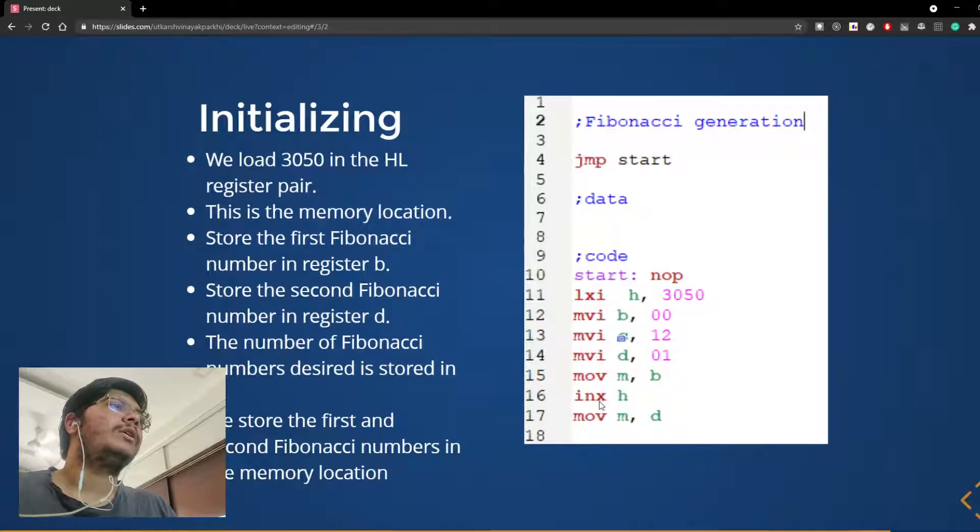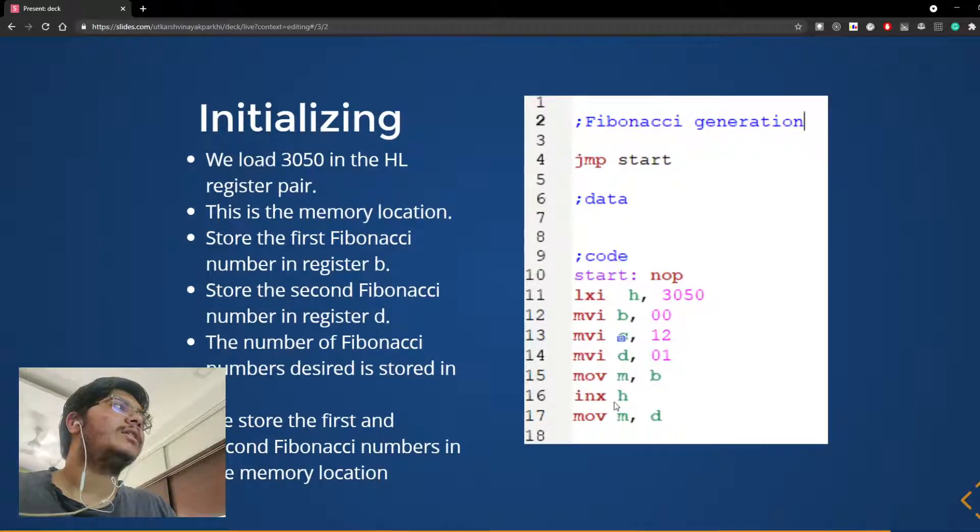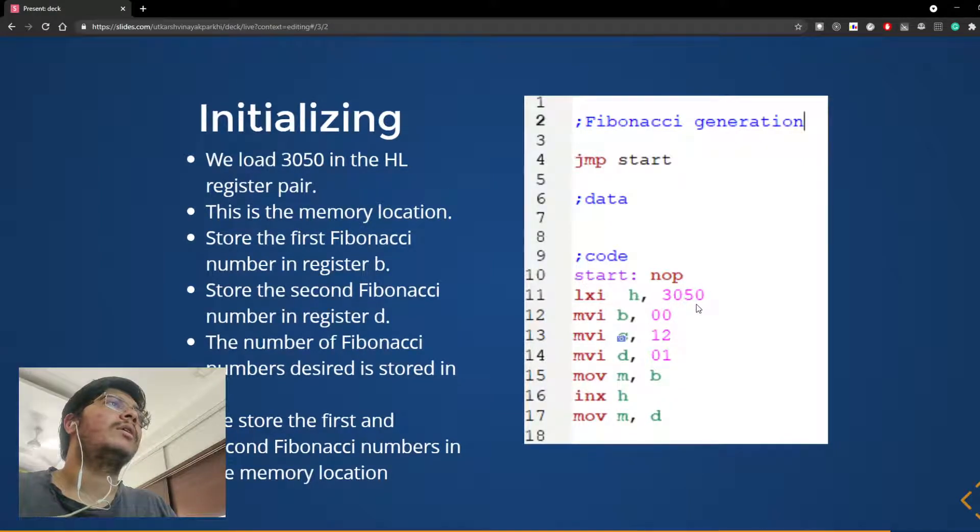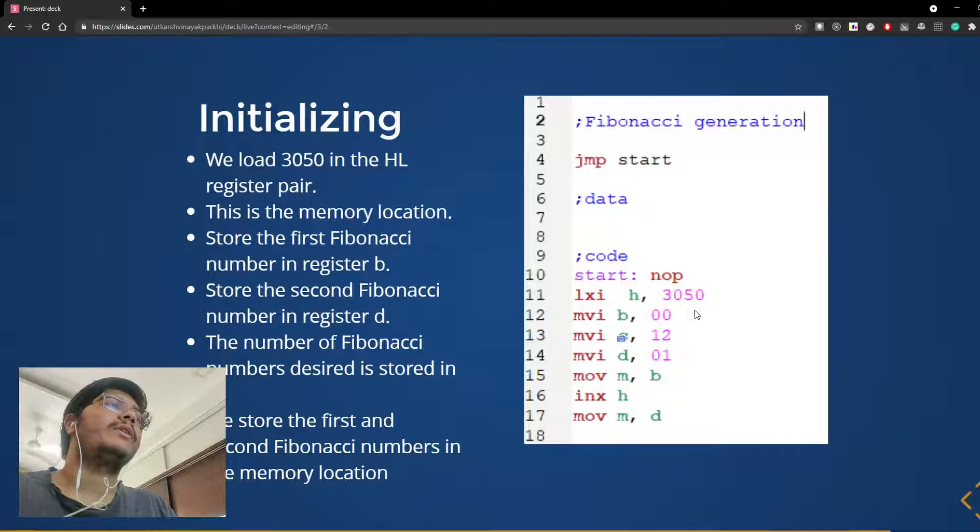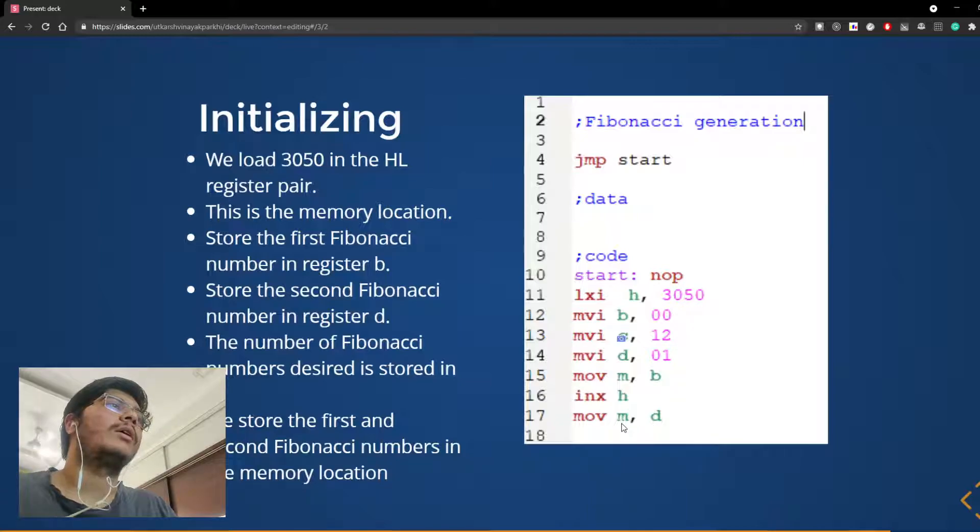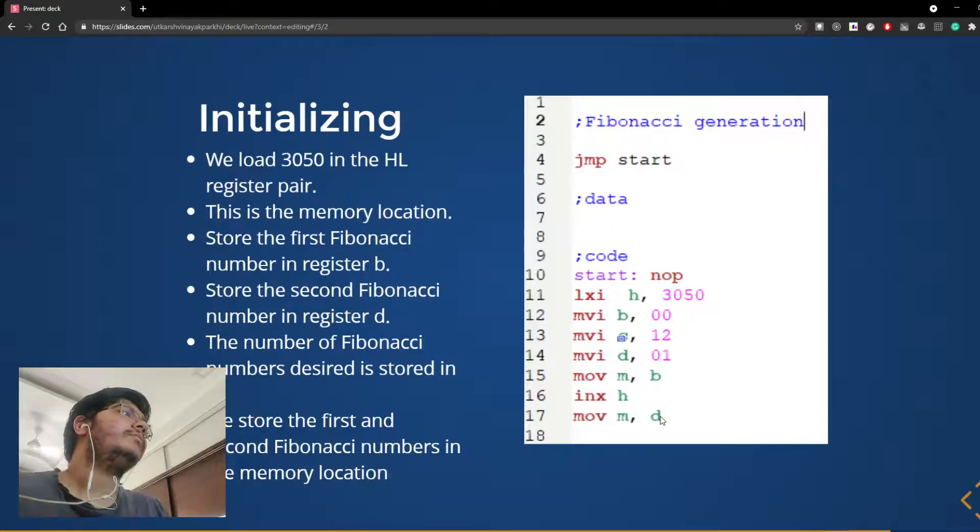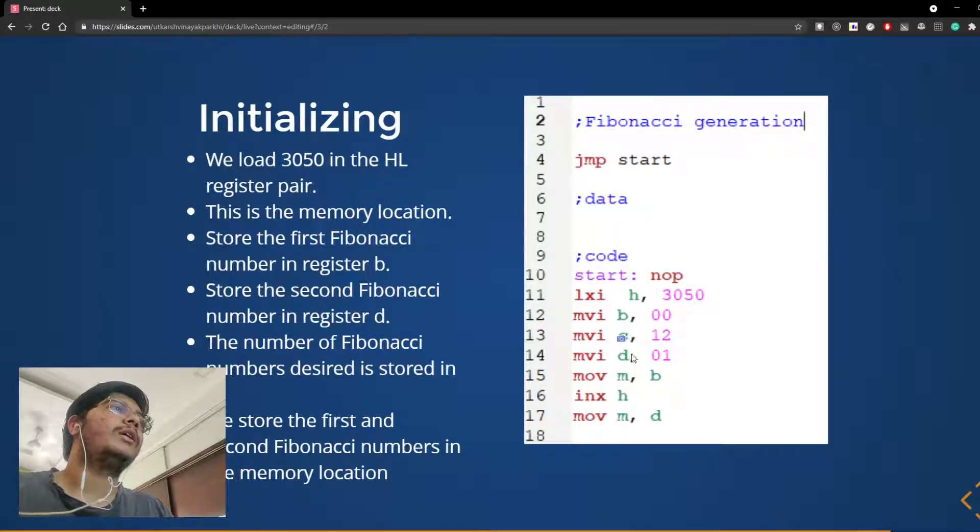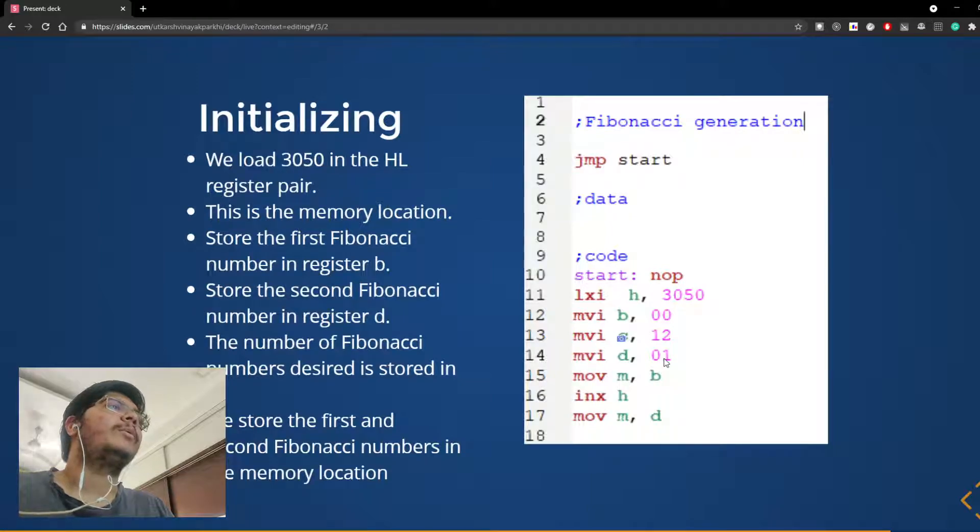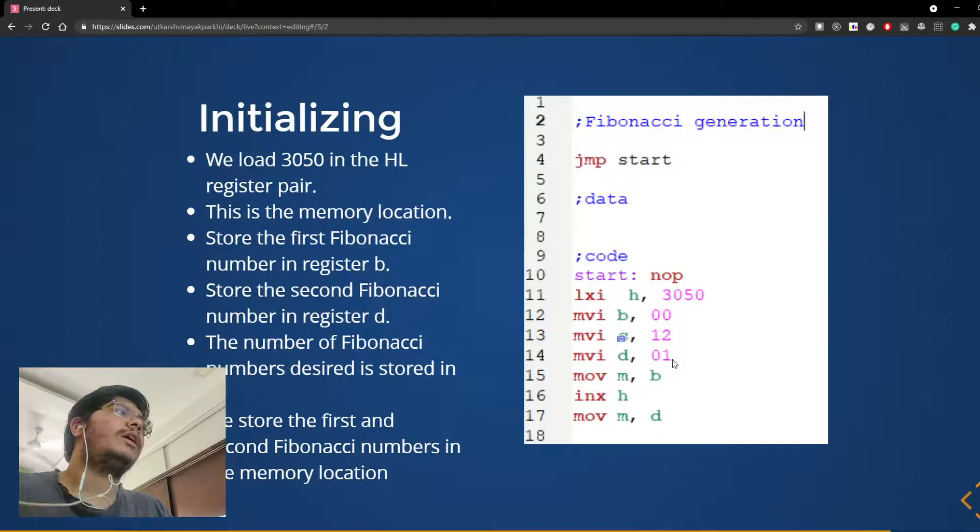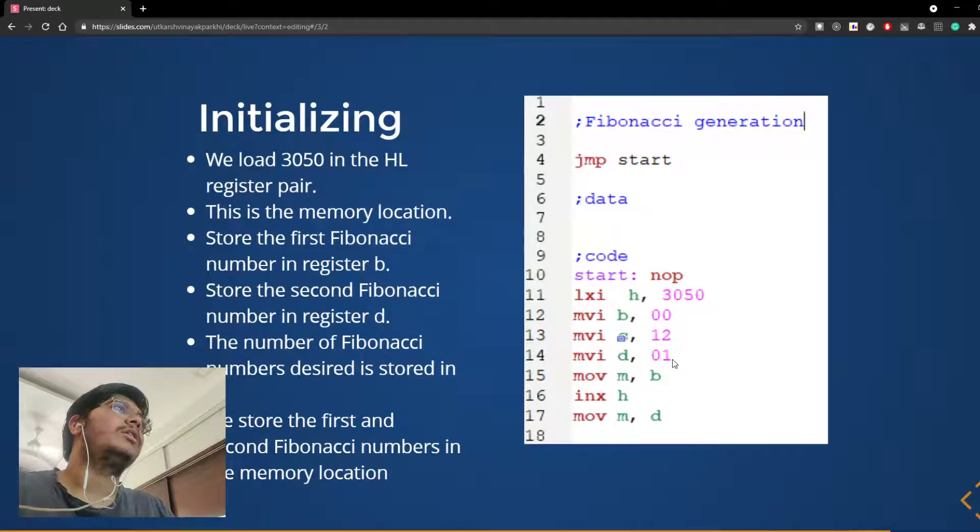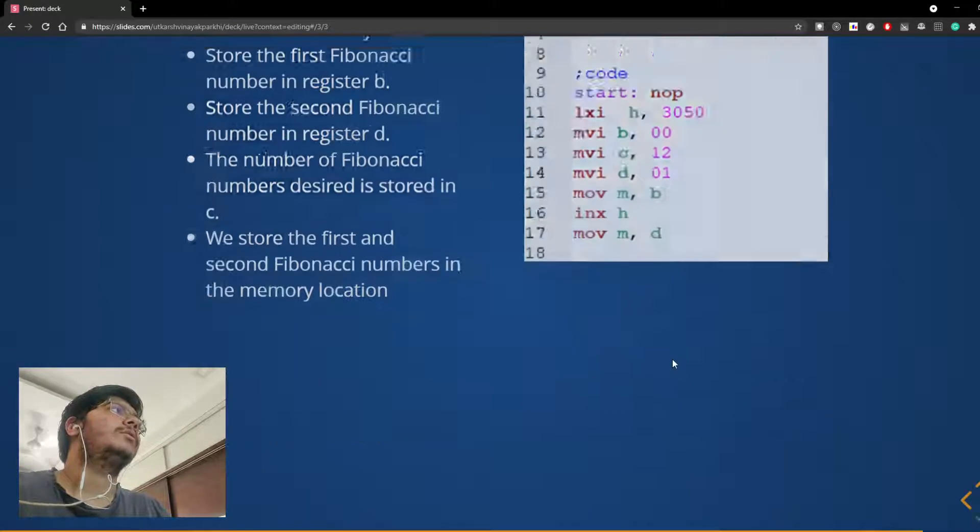Then we move the value of B, that is 0, to M. Next we increase H, that means we increase this HL pair from 3050 to the next memory location 3051, and we move D to M. So now we have initialized the condition. B stores the first Fibonacci number, D stores the second Fibonacci number, and now we will see how we will generate the other Fibonacci numbers.